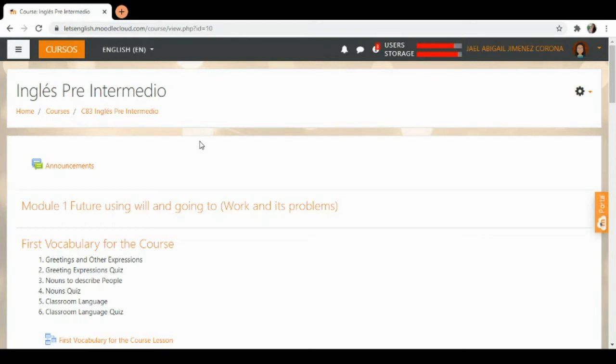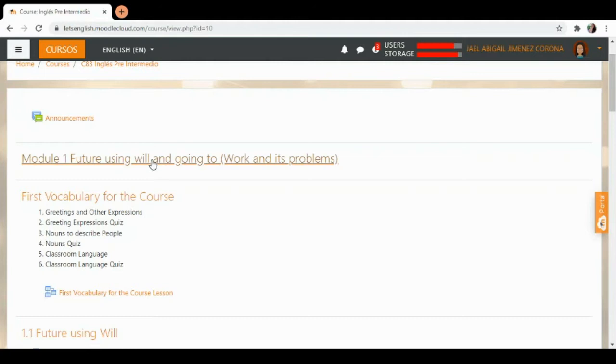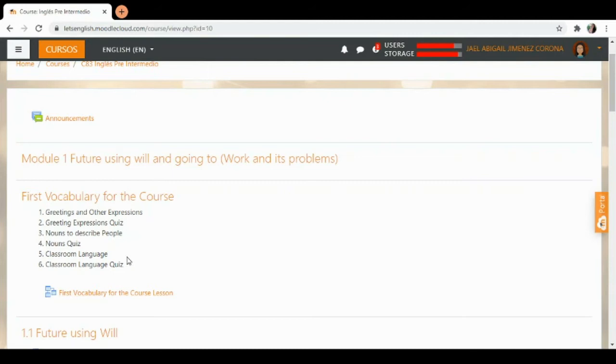We have here a small walkthrough. Tenemos un pequeño tutorial de este curso, donde tenemos aquí el módulo 1 que se llama Future Using Will. El futuro utilizando el will and going to. Aquí vamos a aprender a hablar acerca del futuro.